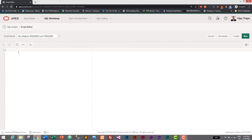I'll call sequence a built-in function in Oracle database that helps to generate unique integers, and it can be used in the primary key column since the integer generated is unique. Similarly, a trigger is another type of function — I would like to call it a magical function because triggers are executed automatically, with three statements: insert, update, and delete.